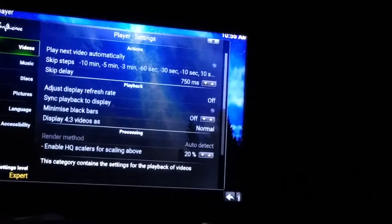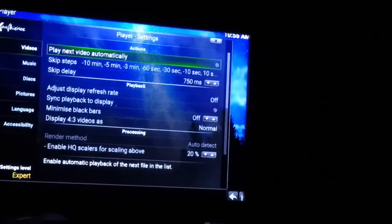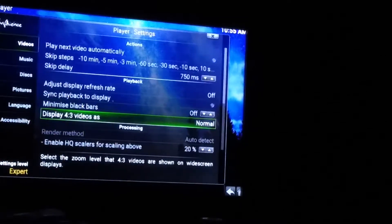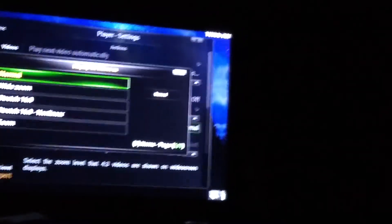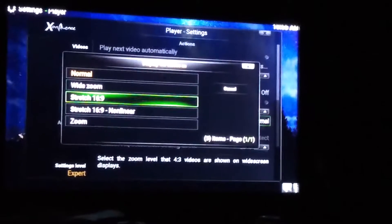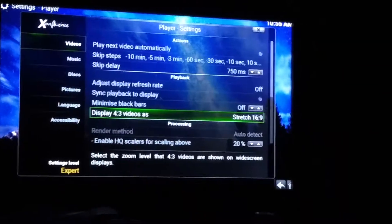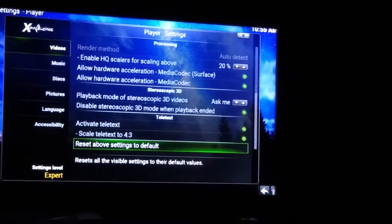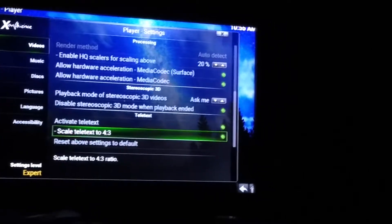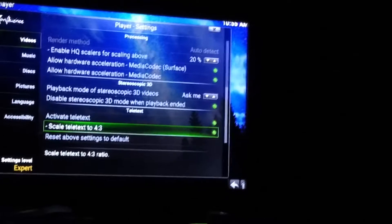Here in Videos, go right and come down to Display 4:3 Video As, select that and go to Stretch 16:9. You may have noticed it shows a really small screen — that's because this setting hasn't been changed. Select that. Now come back down to Scale Teletext to 4:3 and uncheck it.